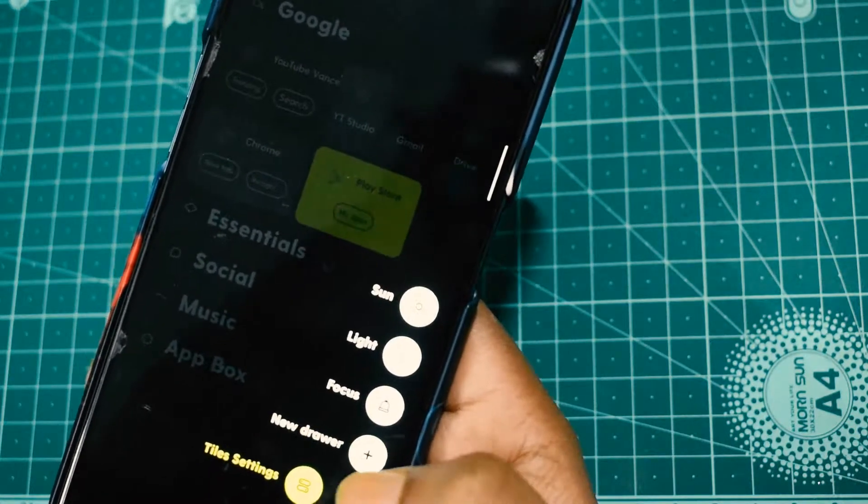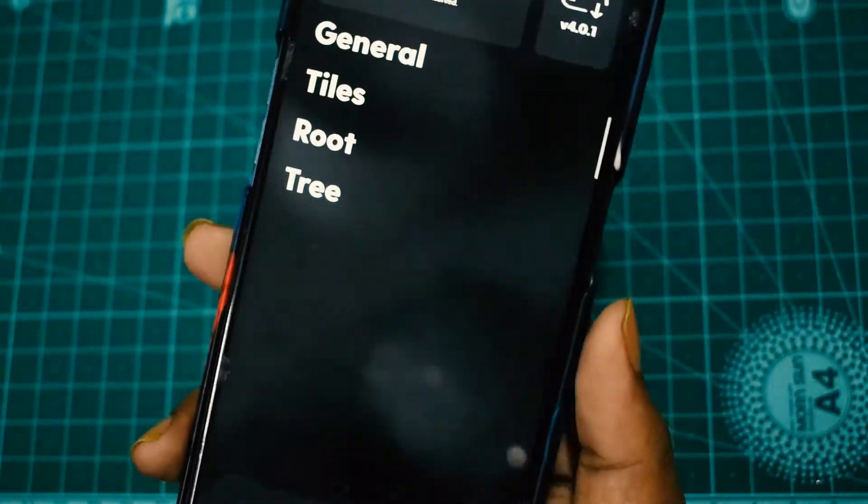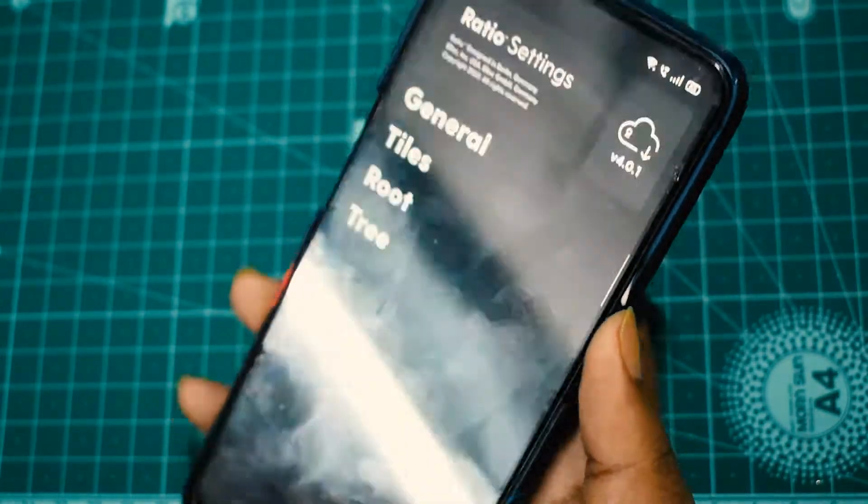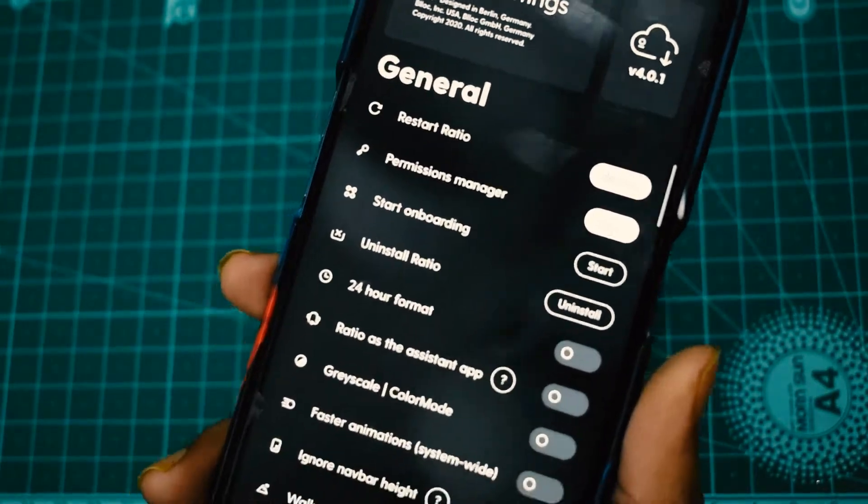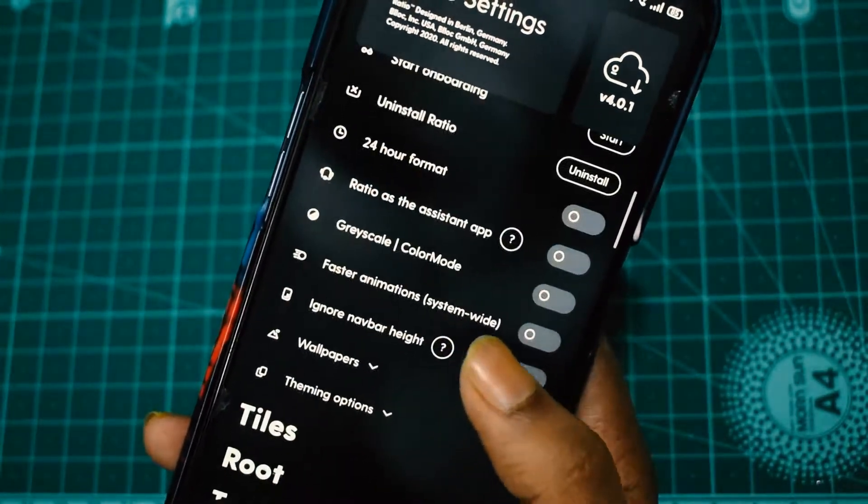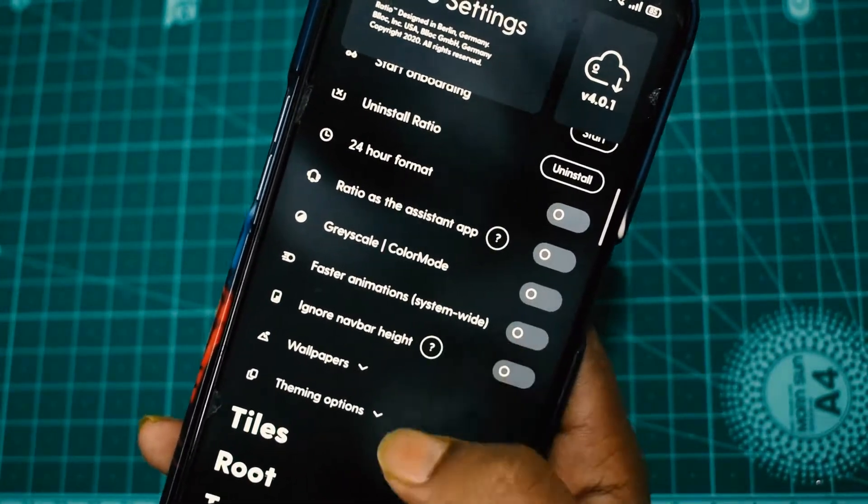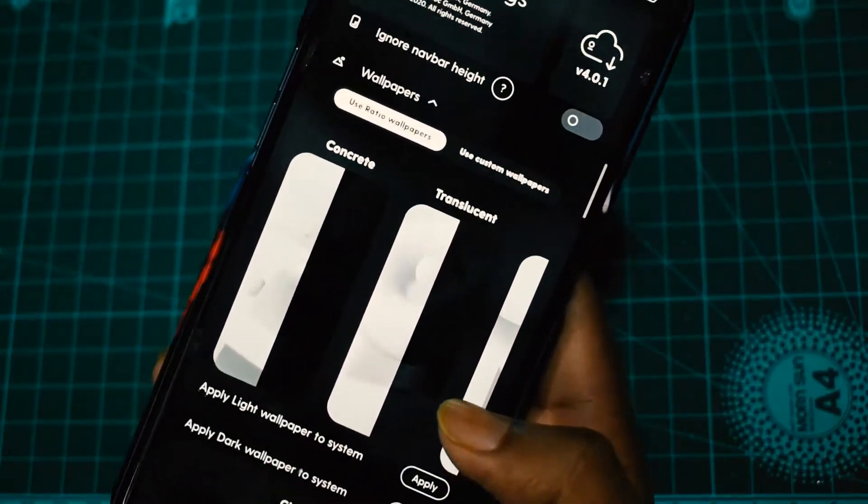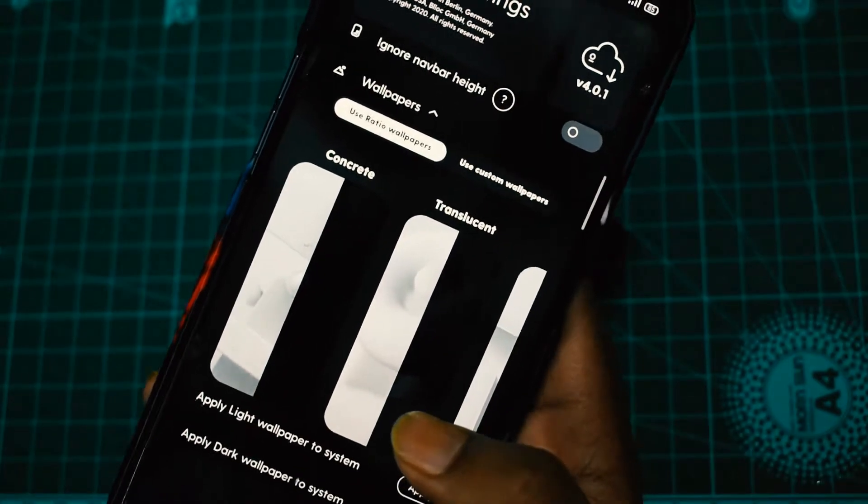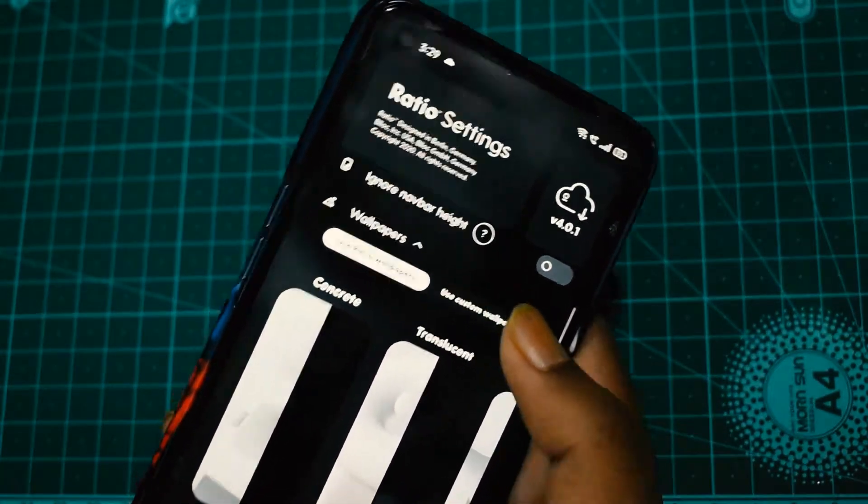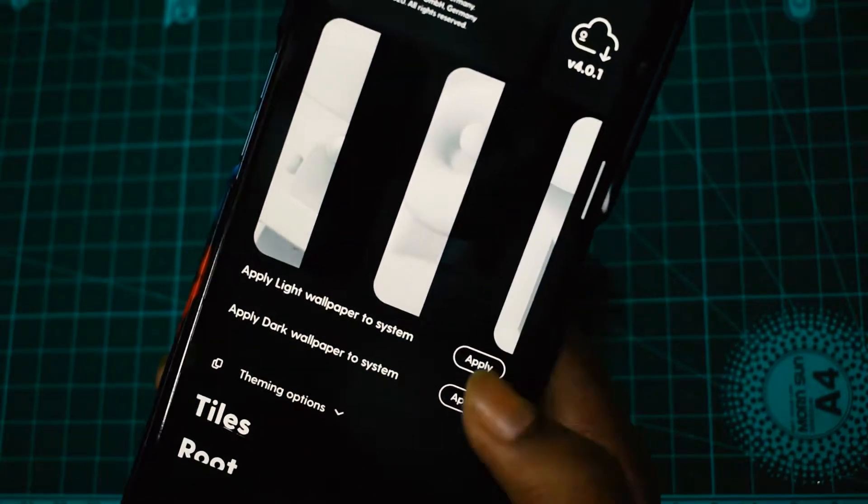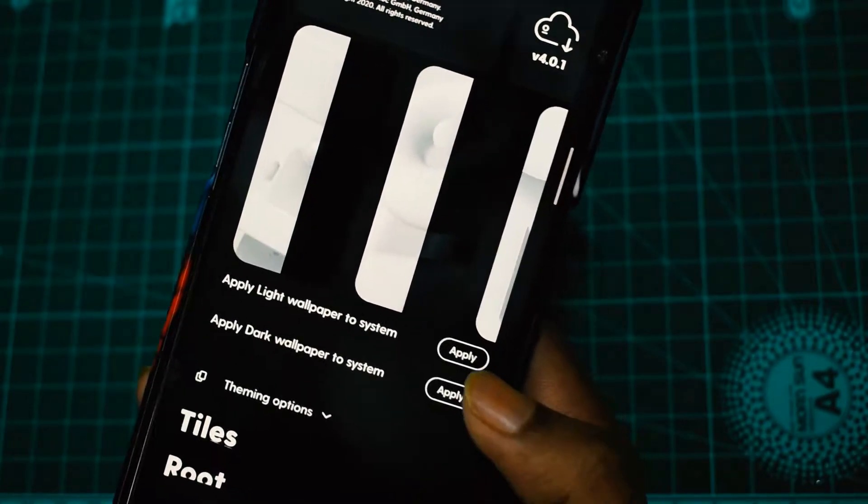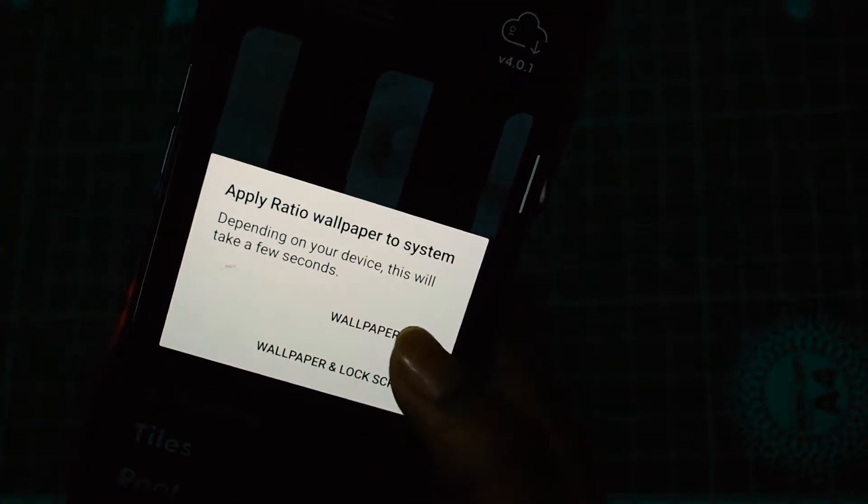Coming to the settings part, there are four settings. This is currently under the beta version, so you won't have too many things to explore, but it has many features. There's a 24-hour format option. You can have wallpapers - not all wallpapers are supported, but you can use custom wallpapers. You have to see which wallpaper suits best. It also has some default wallpapers you can choose from.